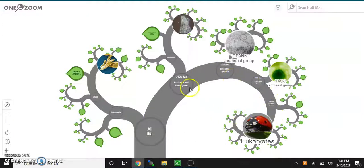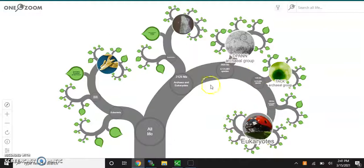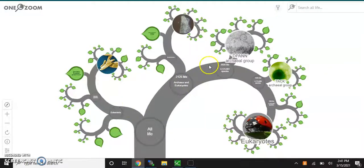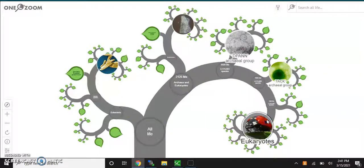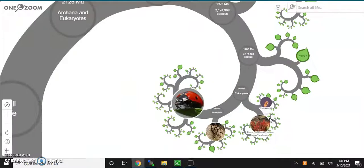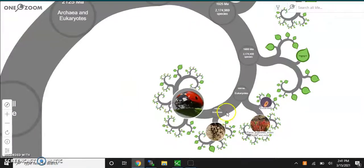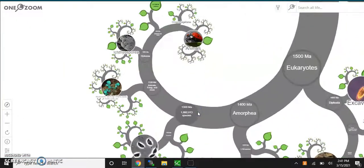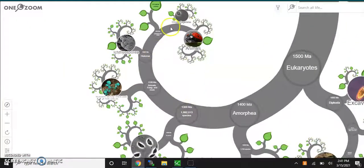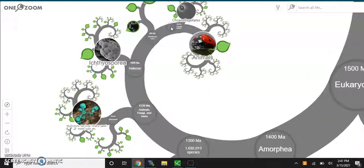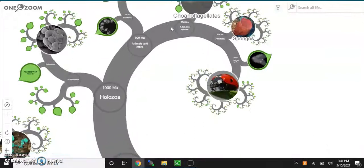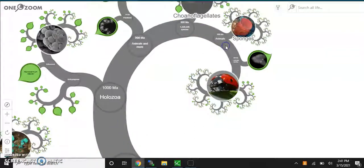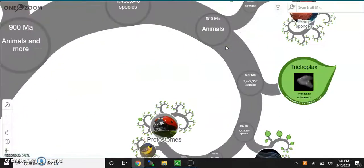So say you're trying to find insects. You can work your way through the bacteria groups into the eukaryotes. Double click roughly on the area that you're trying to get to, and it will keep zooming you in.